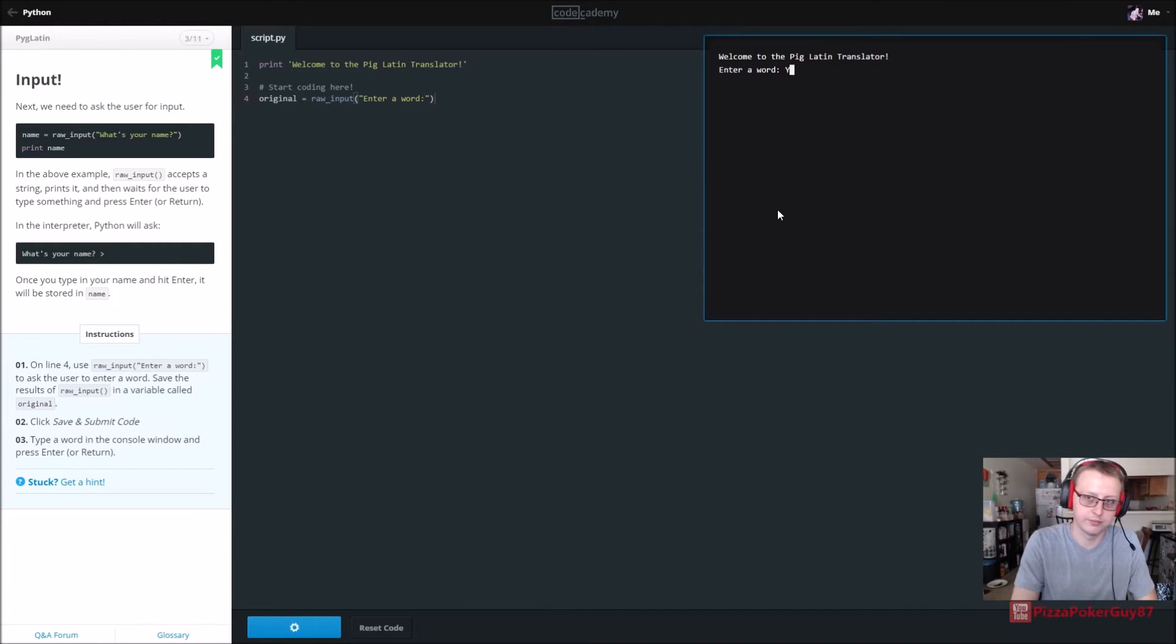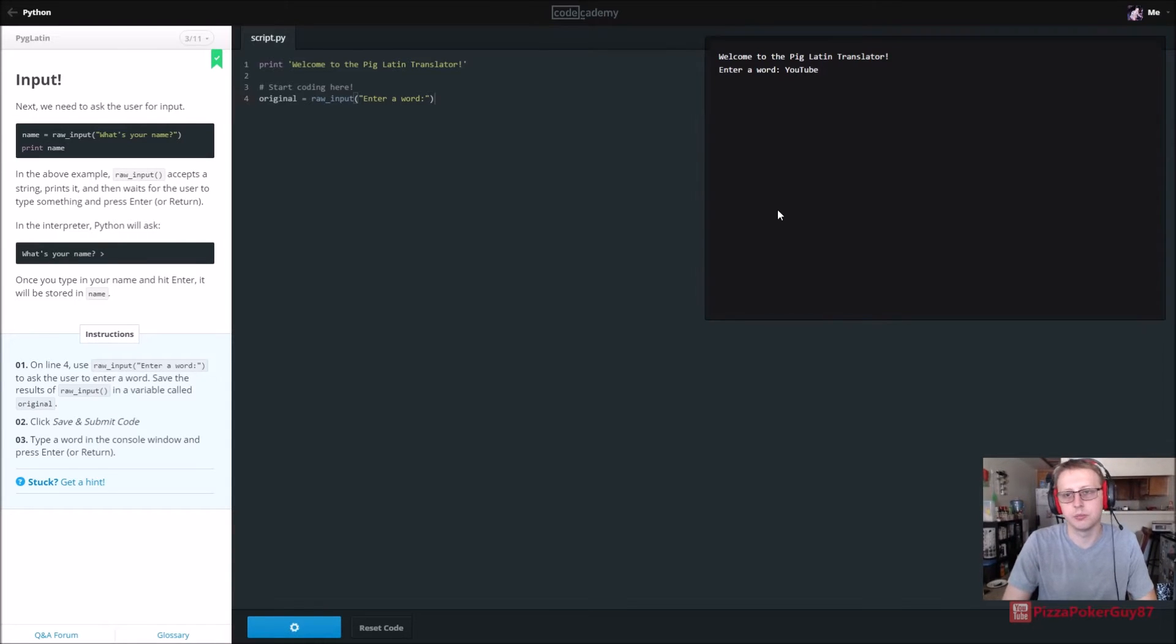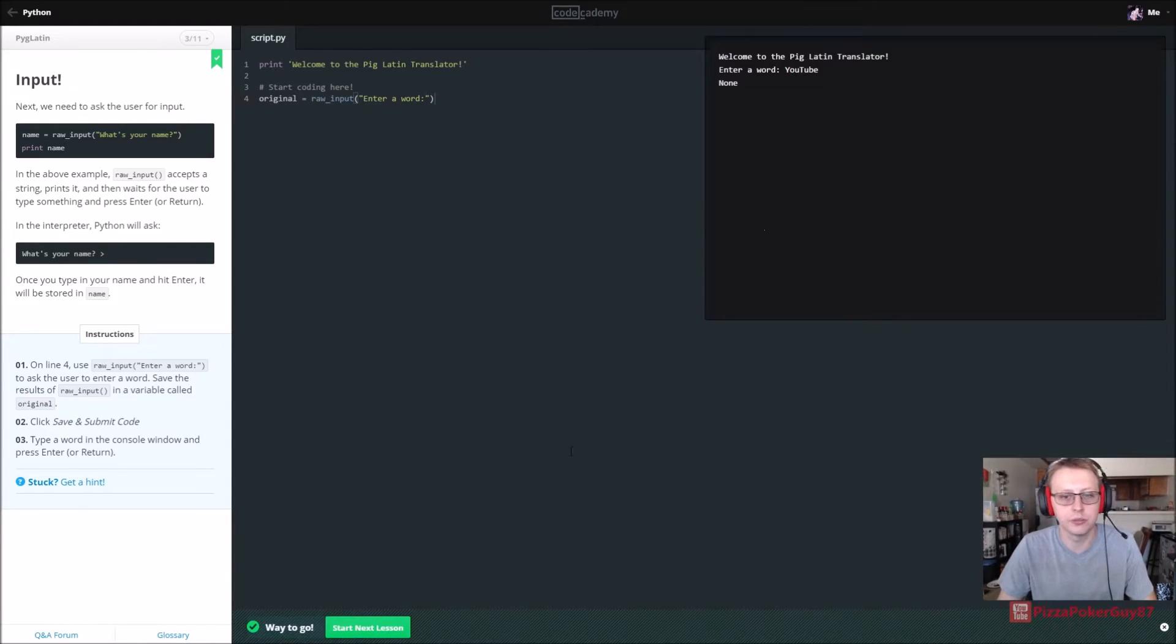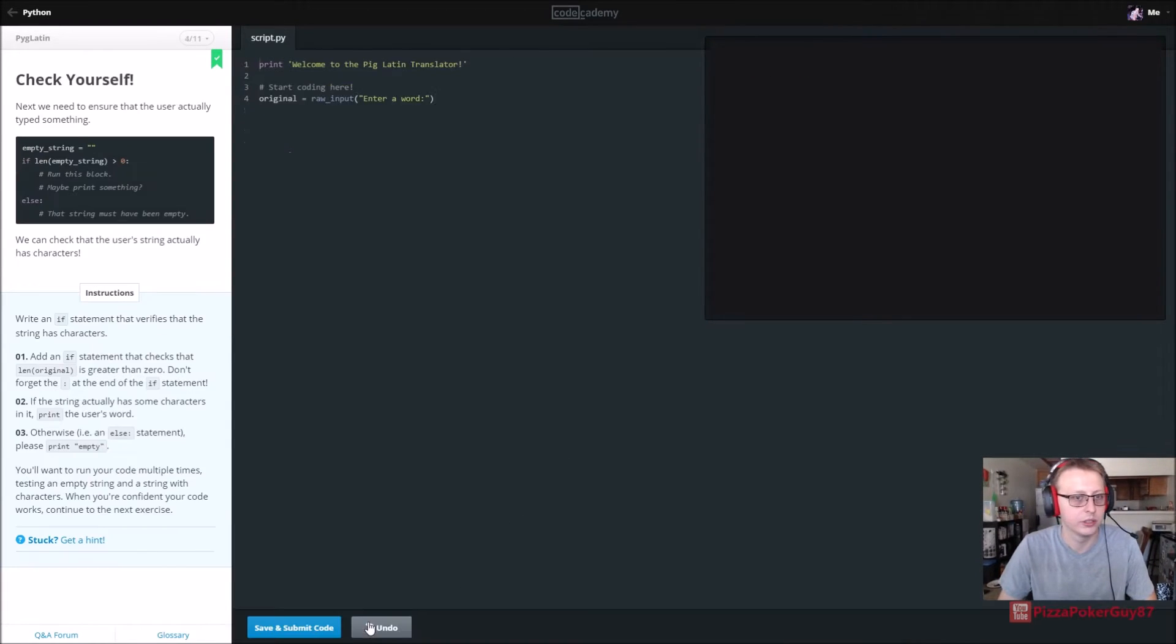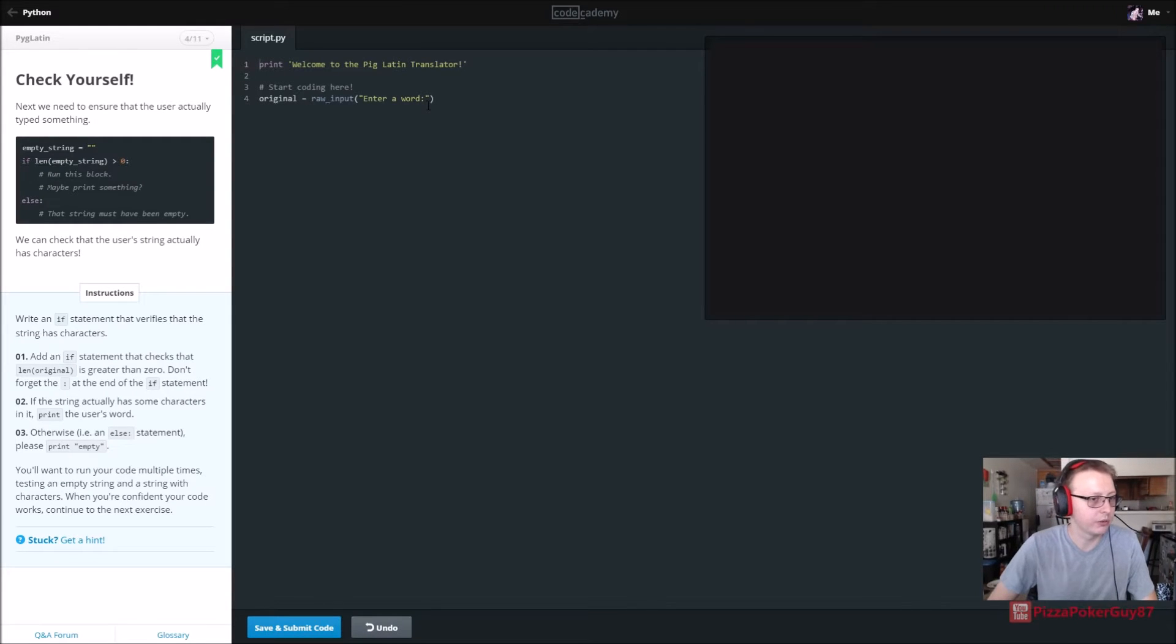Cool, click save and submit. The input's going to ask us for a word and we'll put YouTube, why not. This will be our Pig Latin YouTube translator.